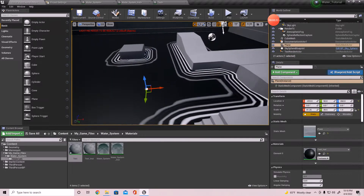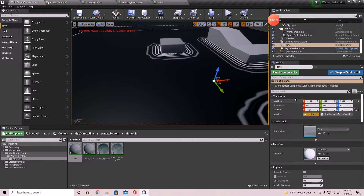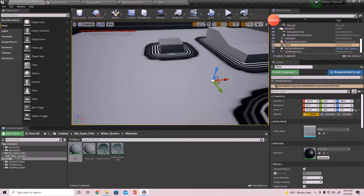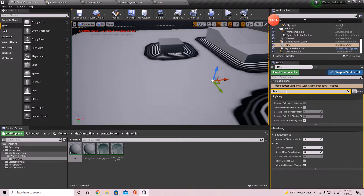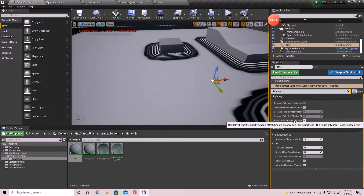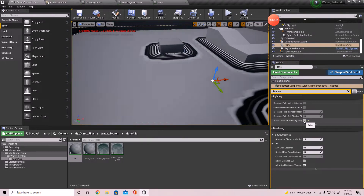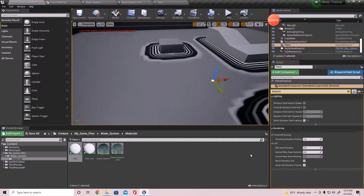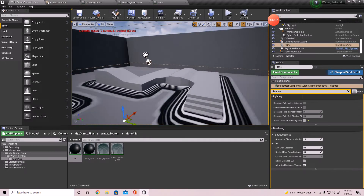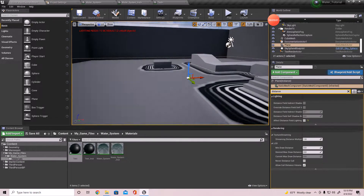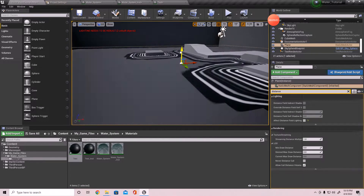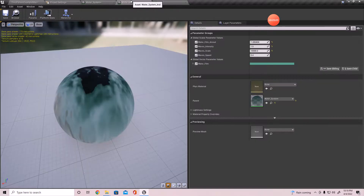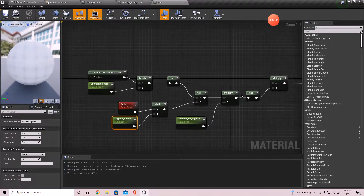One more thing - click on the plane that you have, select it, and hit distance. Find 'Affect Distance Field Lighting' and turn that off. It's still doing it - I'm not sure why it's doing that now because it wasn't doing that a minute ago. That'll be all right for now - we'll adjust everything once we get into the water material.